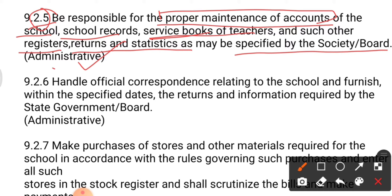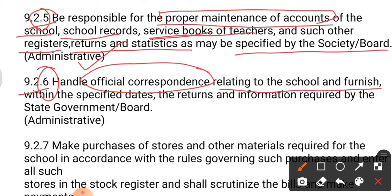Point number six: the principal has to handle official correspondence relating to the school and furnish information within specified dates. For example, if the principal has to send teachers for exam duty, he must coordinate with other schools — that coordination and communication is official correspondence. The principal is also responsible for providing returns and information required by the state government and the board.